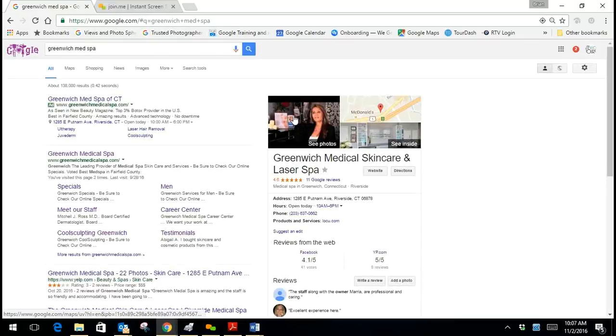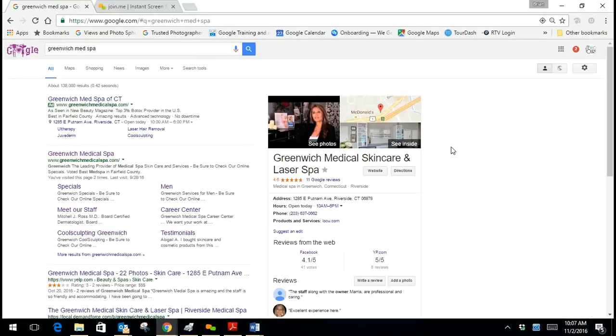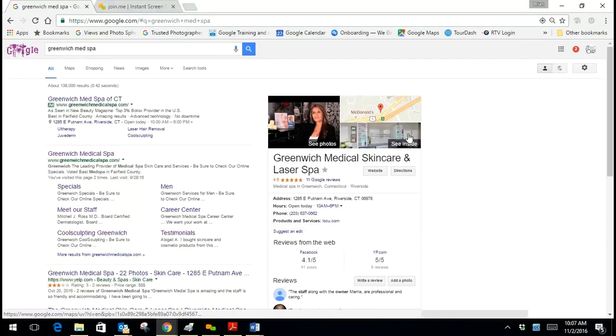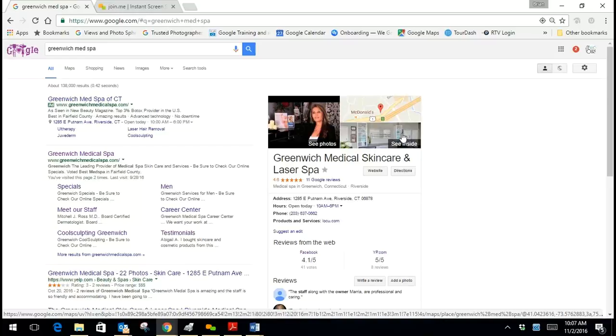Normally you would enter the virtual tour by clicking the see inside link, however Google had just recently changed it where the HTML cannot be captured by entering the tour this way.